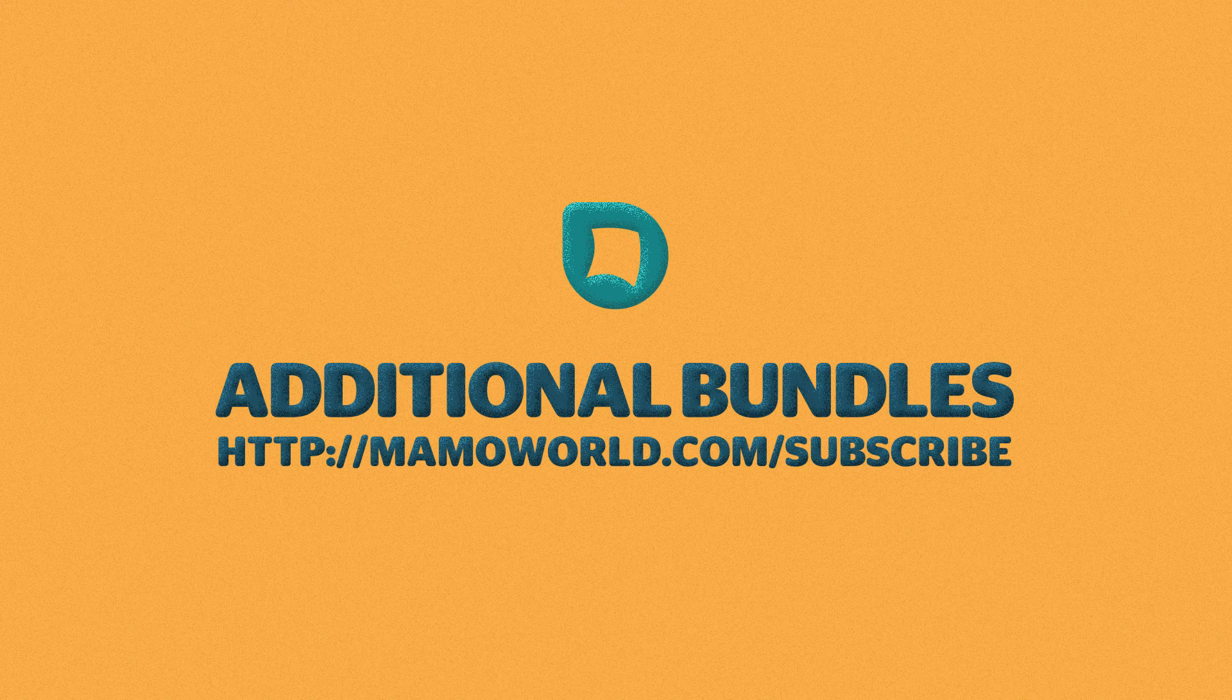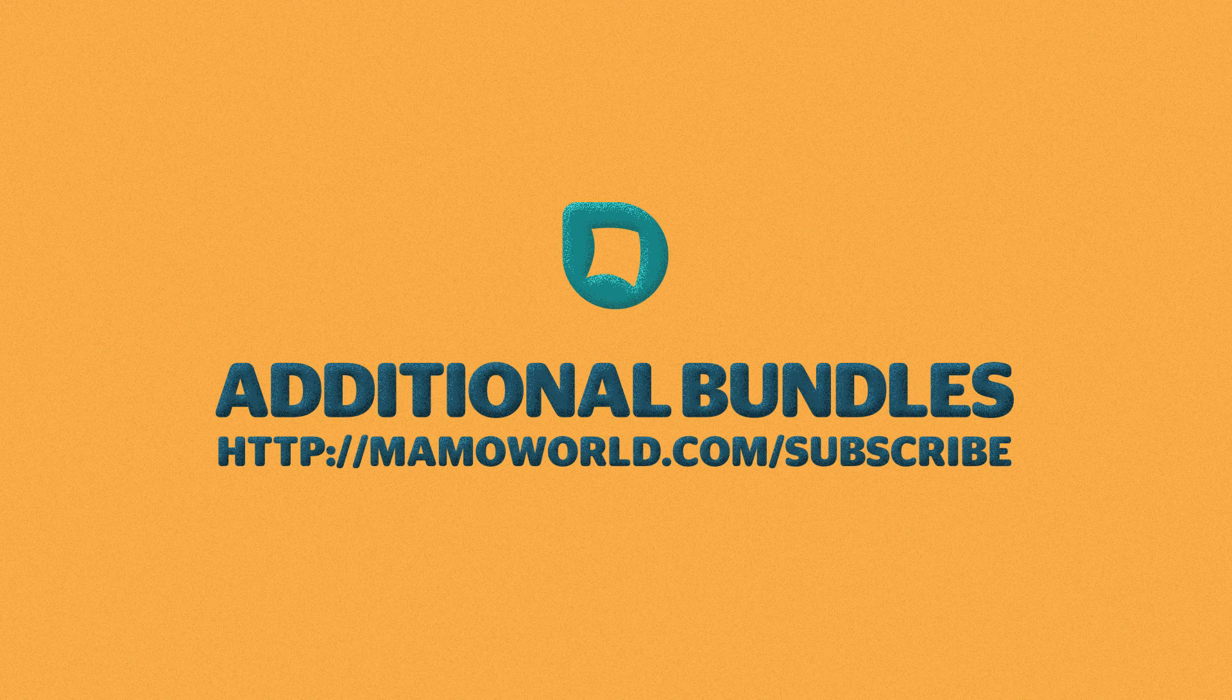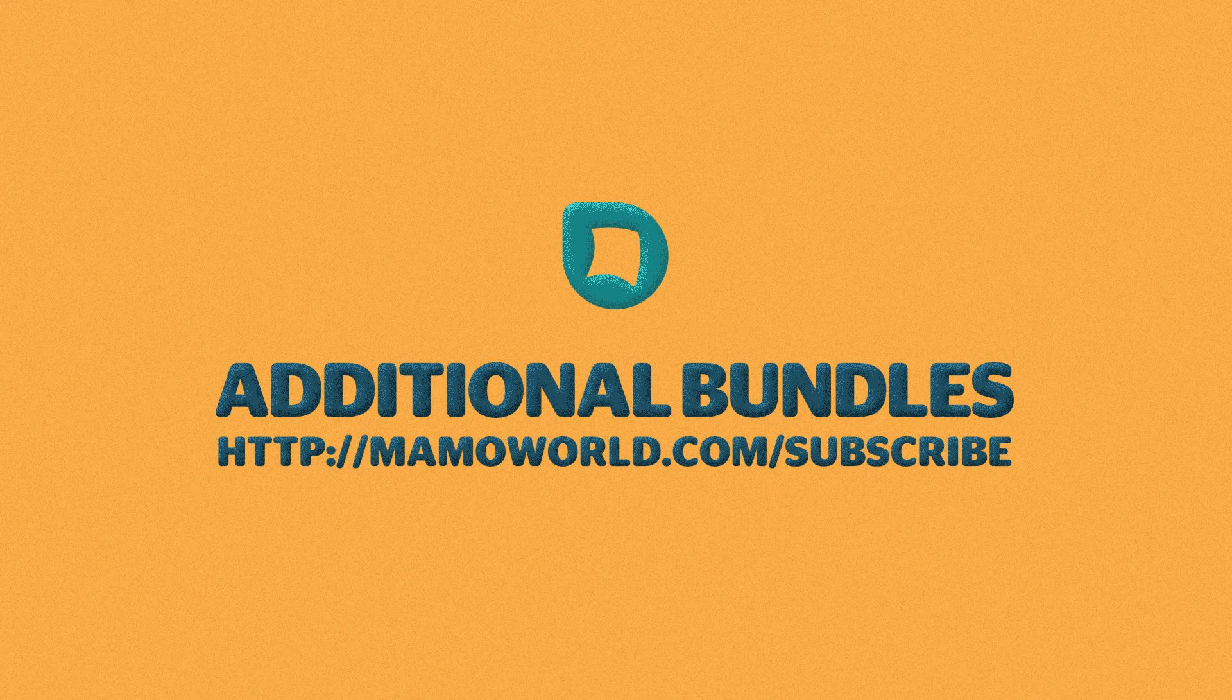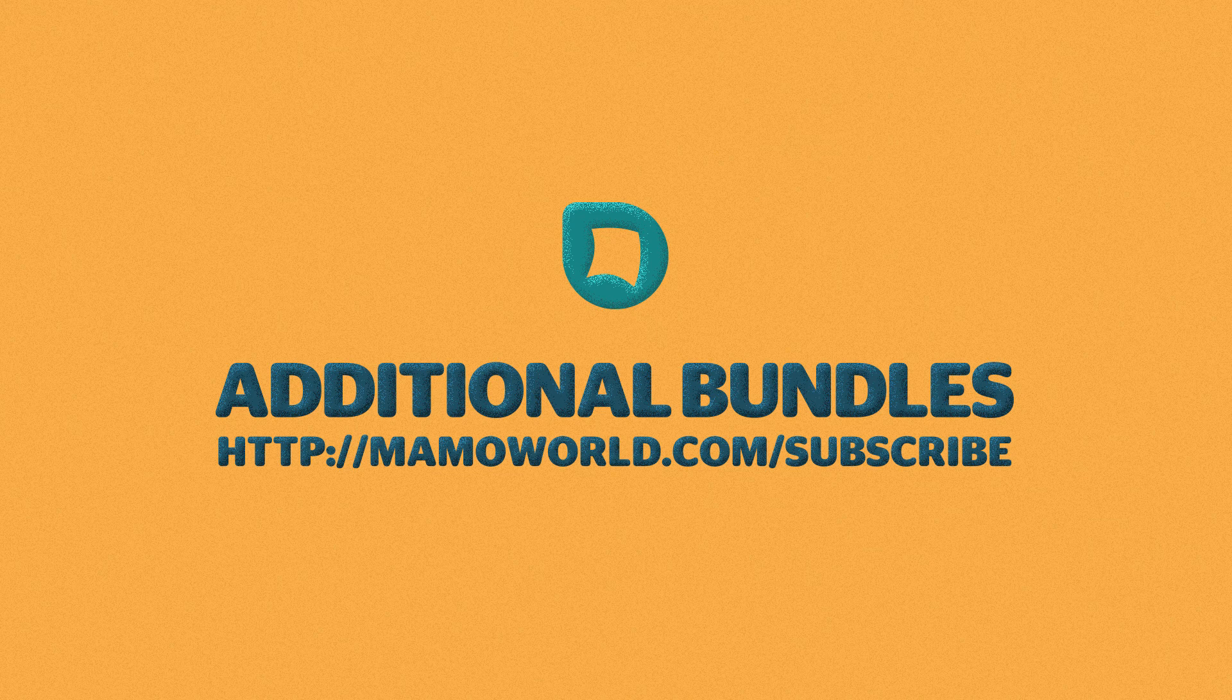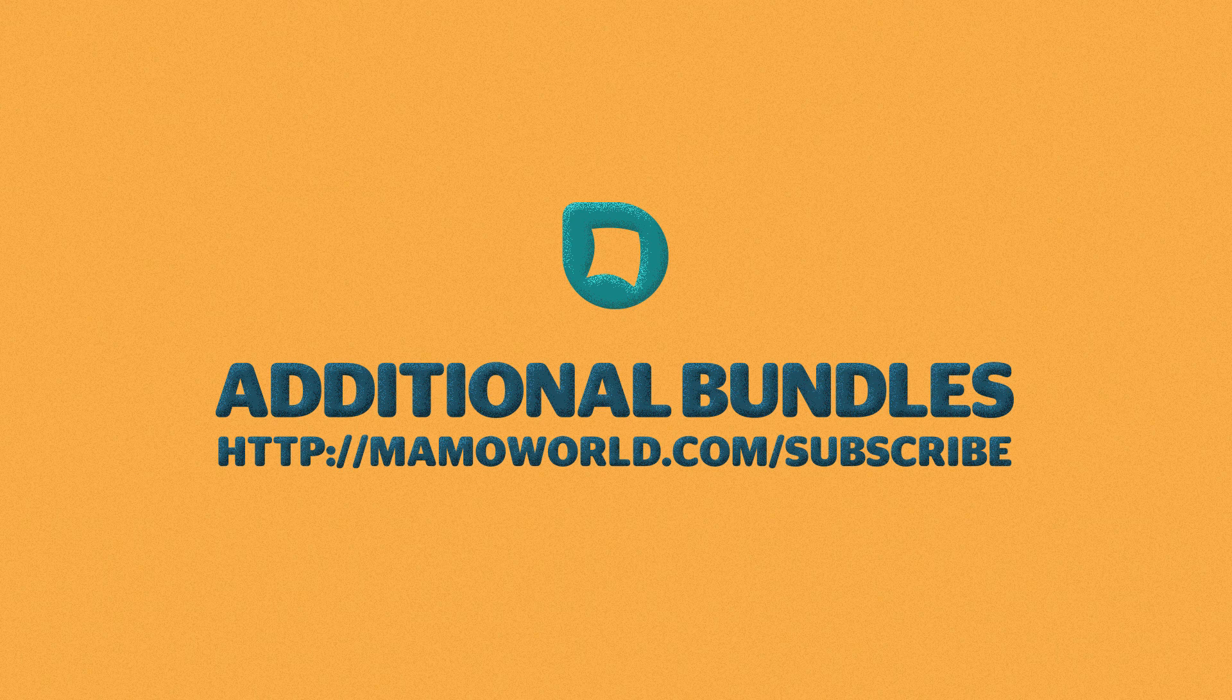We will develop more and more extra bundles over time. If you want to be informed about the release of new extra bundles, please subscribe to the MamaWorld newsletter at MamaWorld.com forward slash subscribe.